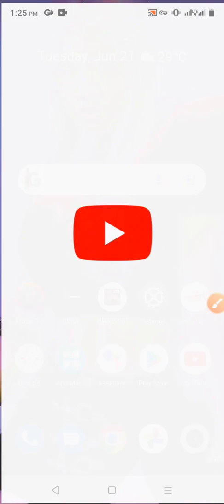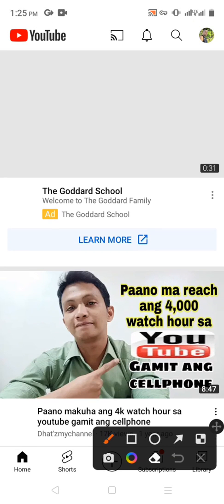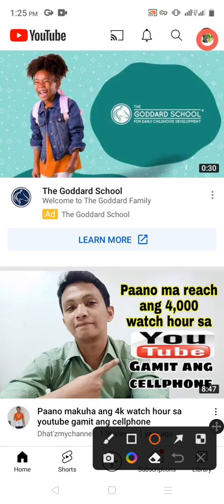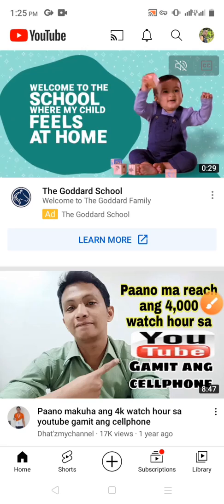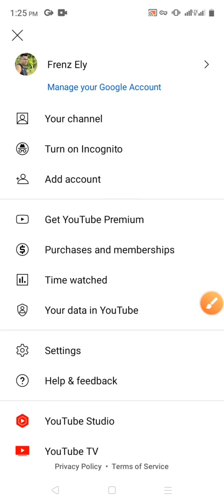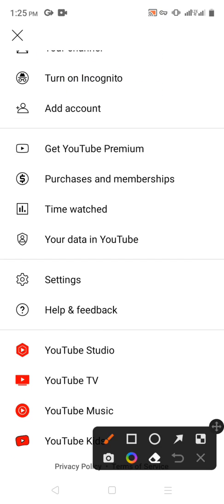Click your YouTube channel, then click YouTube Studio.